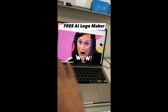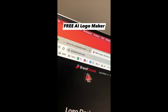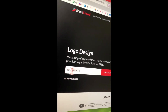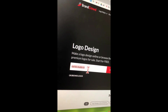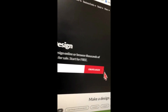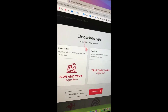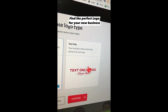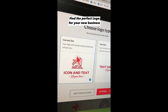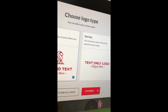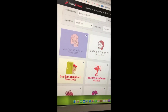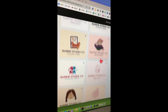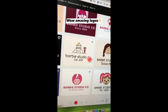This AI logo maker is unbelievable — the tool is called Brand Crowd. Logo design is free. Let's say I want to start a brand new company called Barbie Studio Co — click on Create Logos. For styling you can pick icon and text, or text only. I'll do icon and text and click continue. Super fast, in less than 10 seconds, here are hundreds of logos for my brand new business.